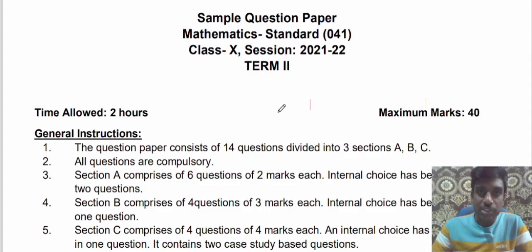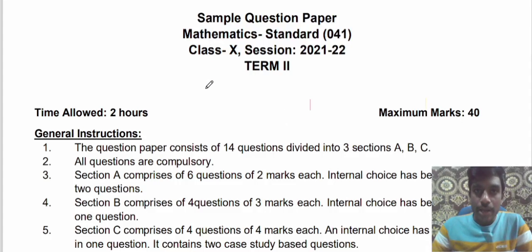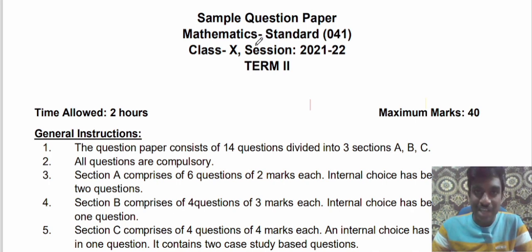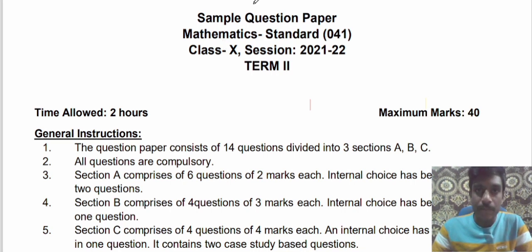Hello everyone, I am Ajit, welcome to my channel. I know you are all waiting for the sample question paper for the term two examination. Finally, CBSE has released the sample question paper, so let's see what is the pattern of the question paper.